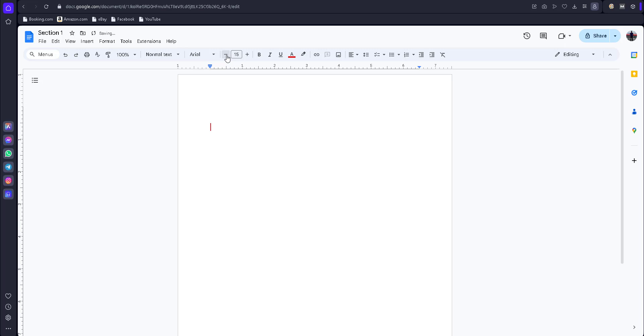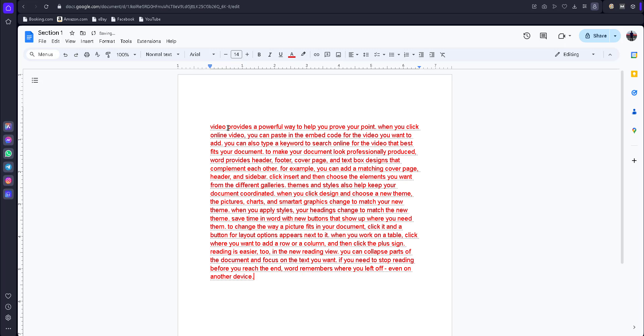Now we'll try to use rand to get sample text. Now you can see, just like in Word documents, you can get sample text here.